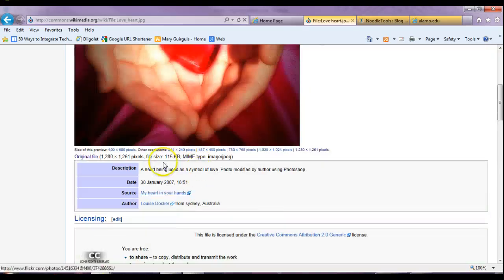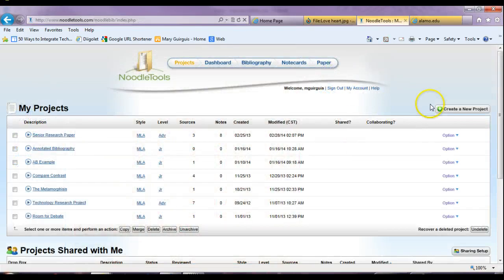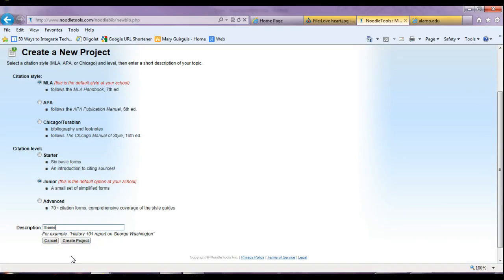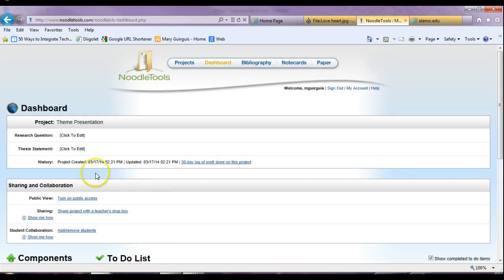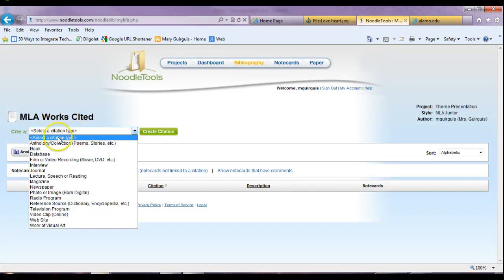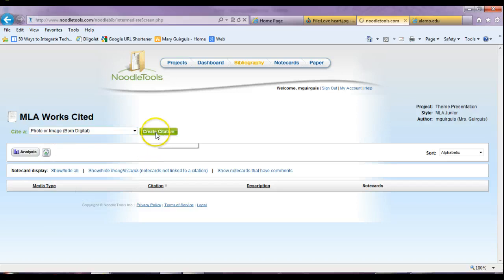Now that I have this, I would create a Google tools source for this image because I'm going to use it in my project. So for this, I'm going to create a new project from LA Junior Default. I'm going to call this Theme Presentation. I'm going to create my project — and voila. You'll eventually share this with me, but for now let's go to Bibliography. You'll want to select citation type. You can see here: anthology, book, database, film, interview, journal. And now we are looking for a photo image — born digital. Create citation.